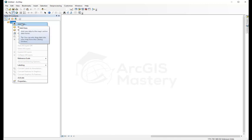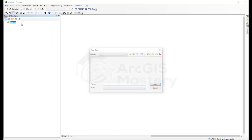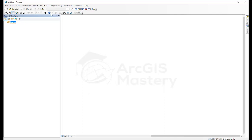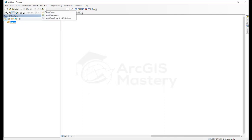We need to add data from ArcGIS Online. I'm going to select it from here. Add data from ArcGIS Online.